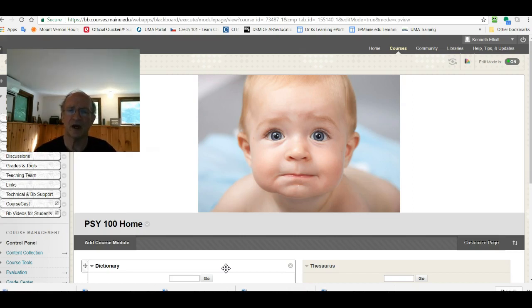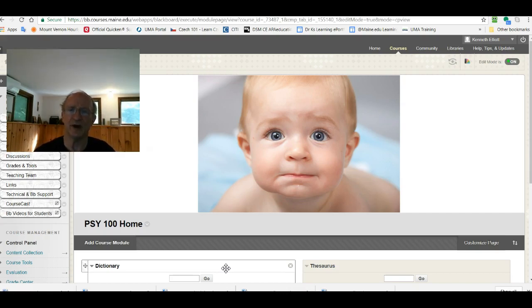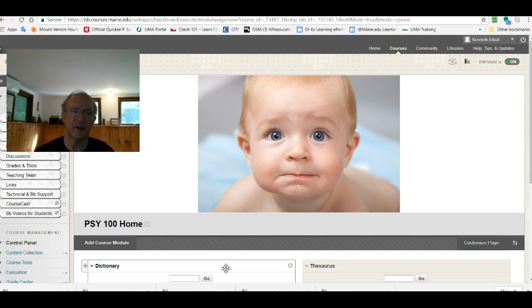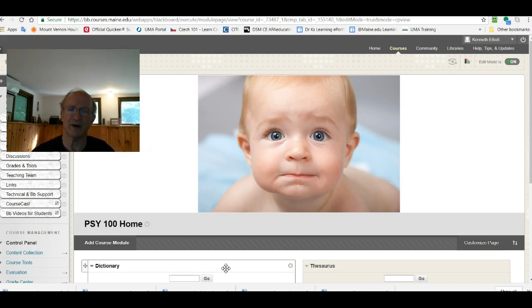So my suggestion is under the modules button, Module one you'll find the getting started folder and that in the syllabus folder is basically what you need to prepare for the course. Getting the textbook is always tricky because there are so many choices. Those are outlined for you in the getting started folder.